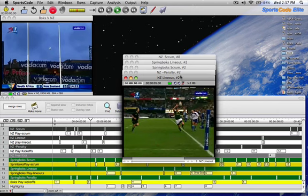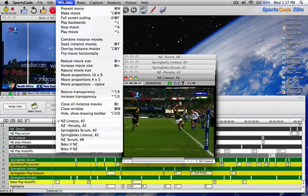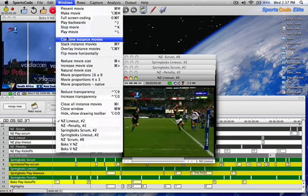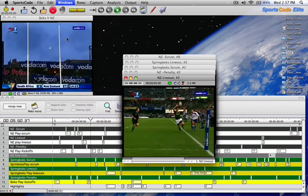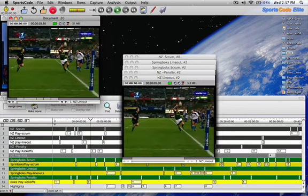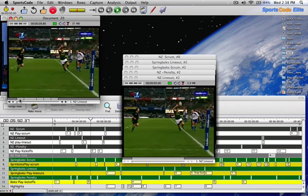Once you've opened all the instances, click on Window, then Combine Instance Movies. This combines all these instances into one instance, which makes it easier to give presentations to your players.